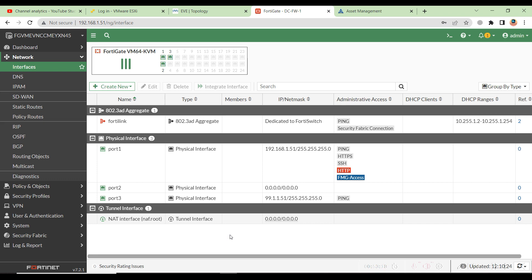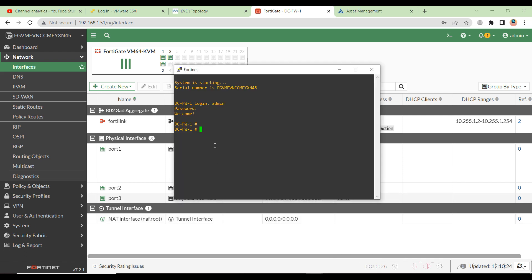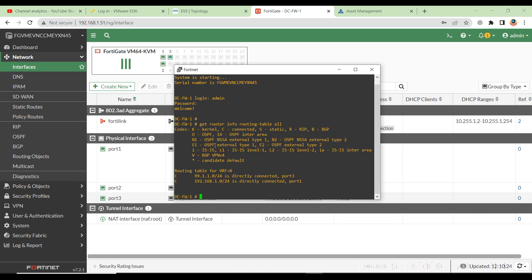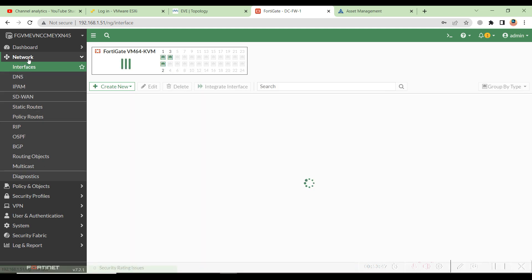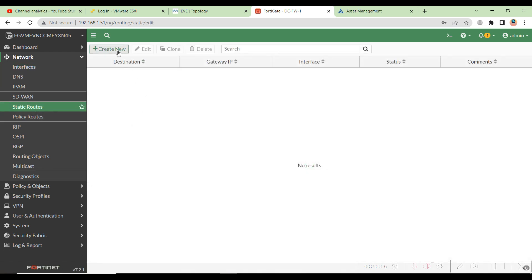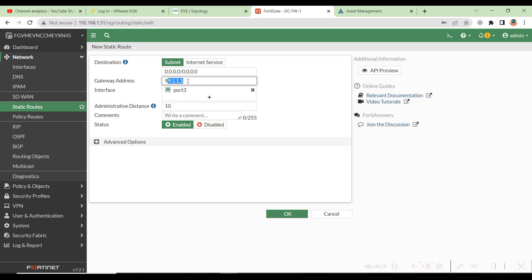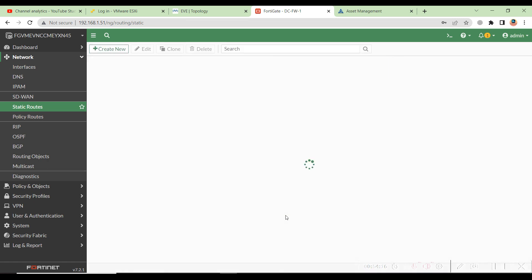Since the interface was previously deleted, we won't have a static route. To check the routing table, run the command: get router info routing-table all. You can see only the connected route — no static routes. To configure the static route on the GUI, go to Network then Static Routes, create a new one, set the destination to default, and the gateway to 99.1.1.1. Set the interface to port 3 — the firewall knows the 99 network is connected through port 3.